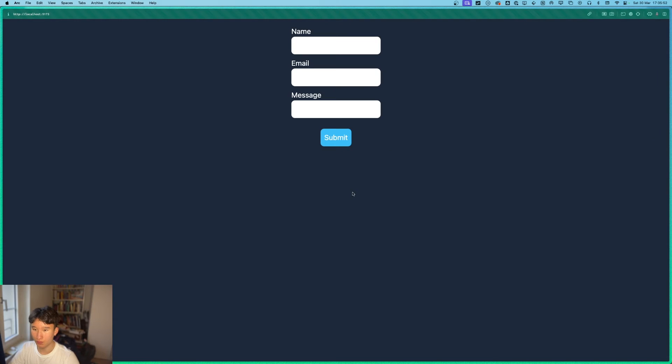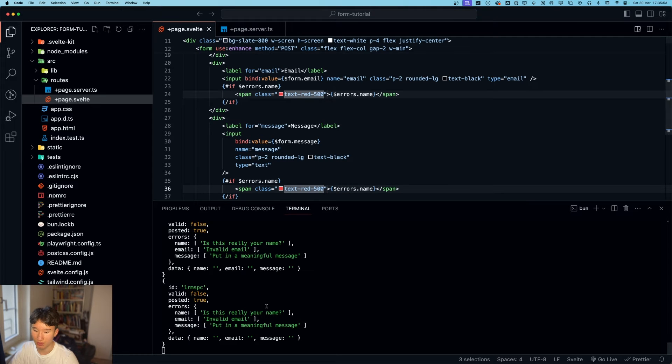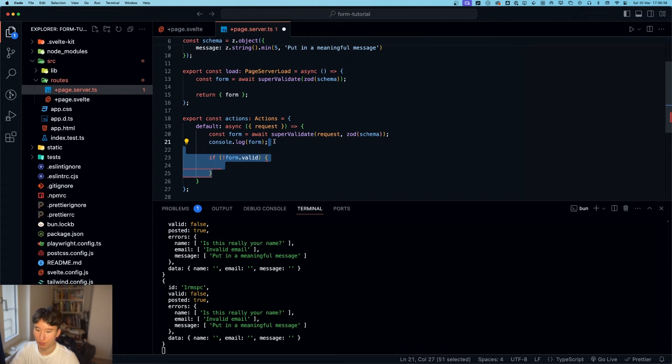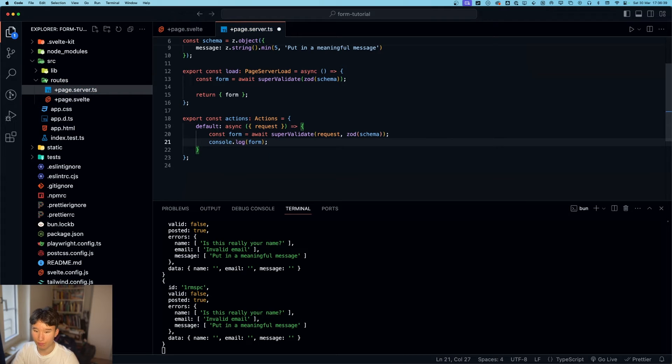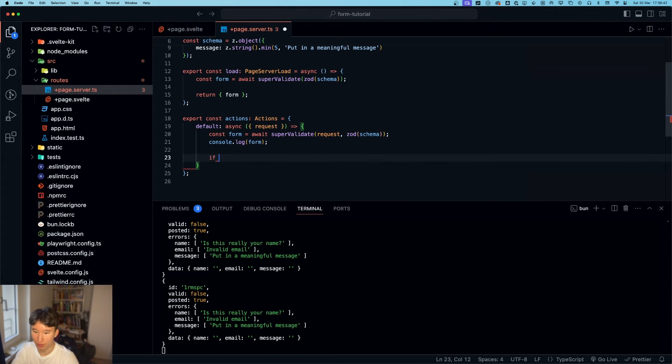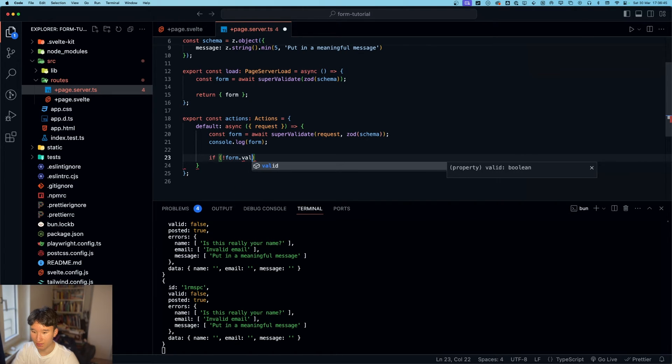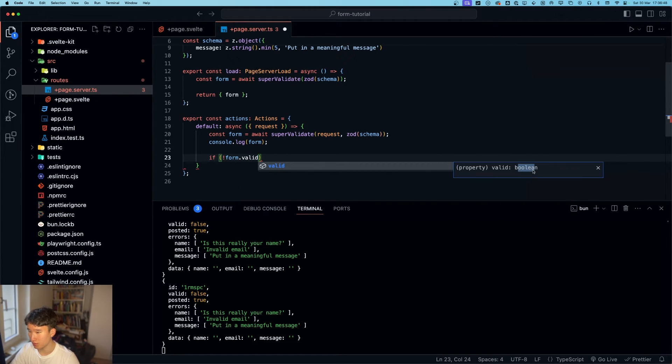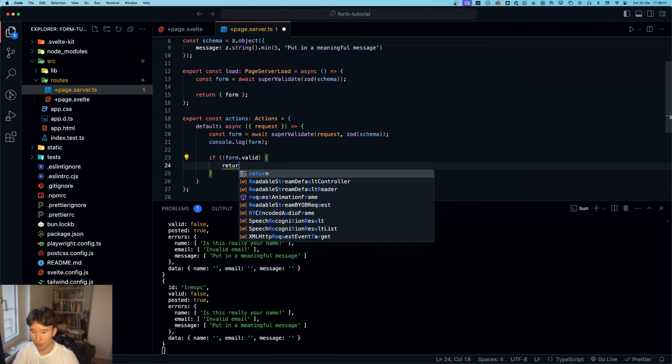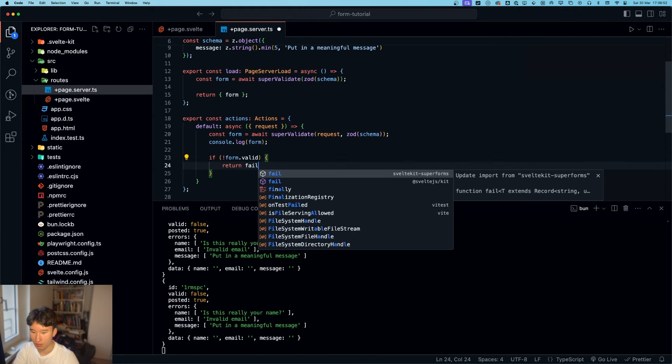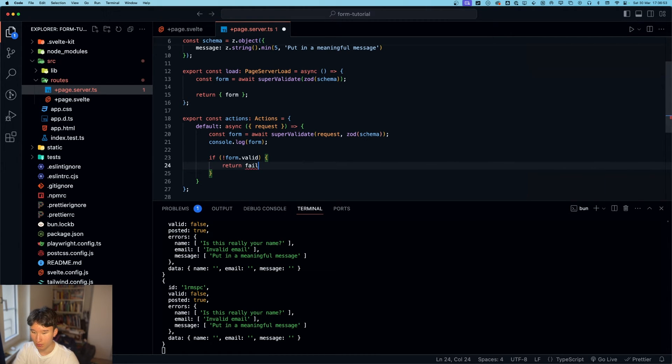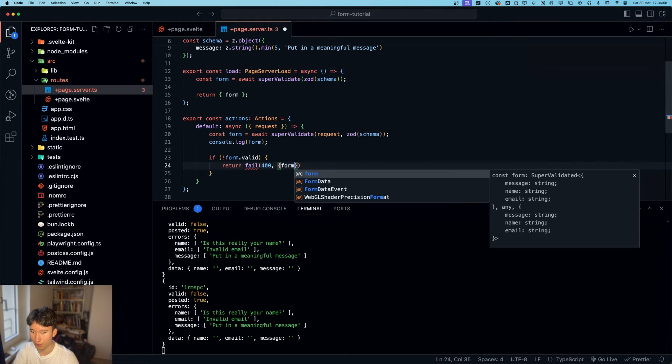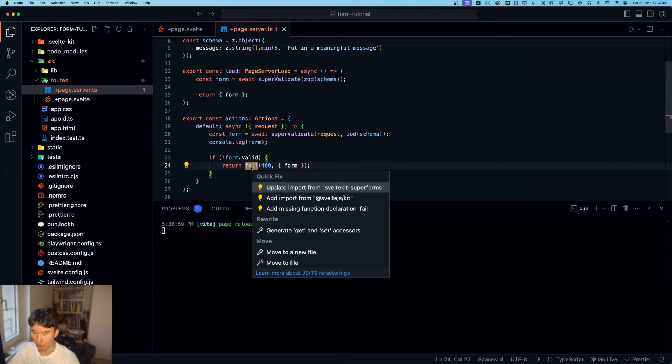Now if we submit. Okay. Well. Now it doesn't work. So this is because we need to return the form before. So if something goes wrong. So if form dot valid which is a boolean as you can see here. We return a fail of 400. And we're going to return the form. And we need to import that from Svelte kit.